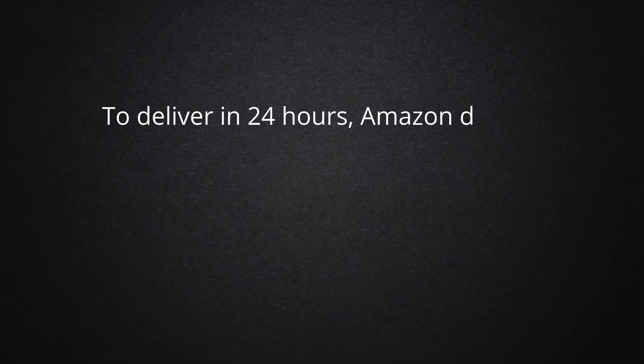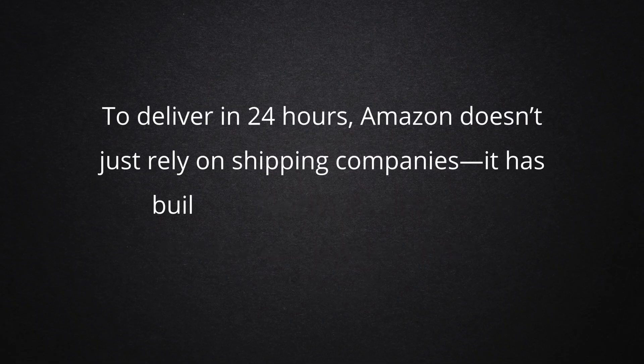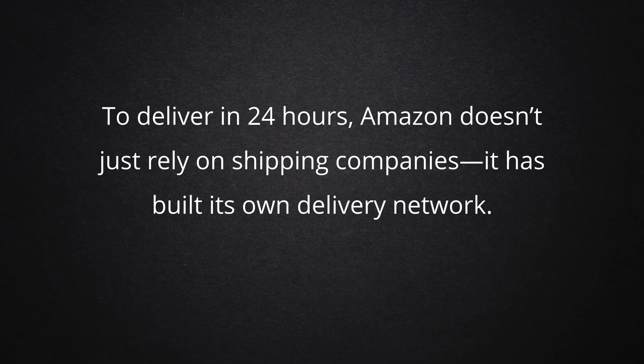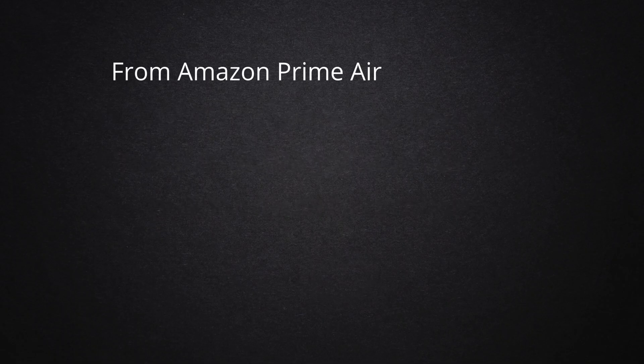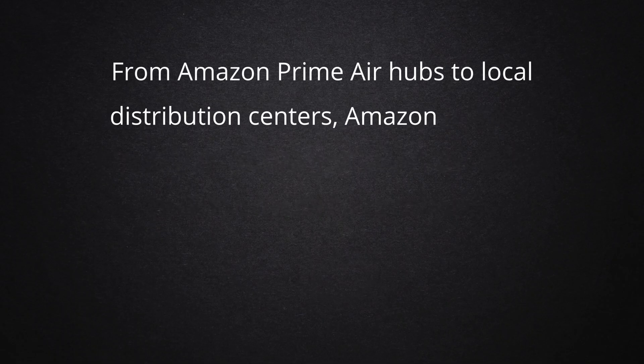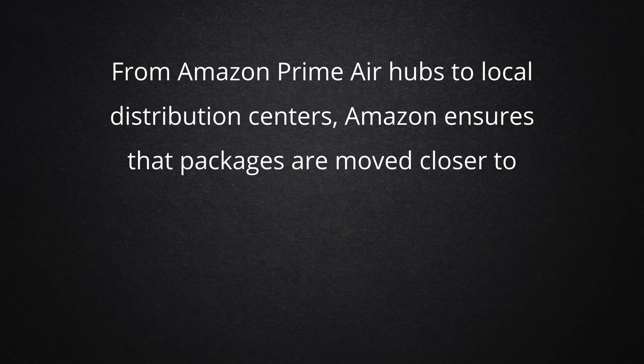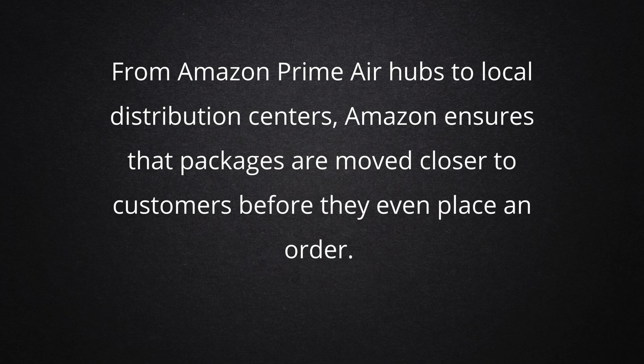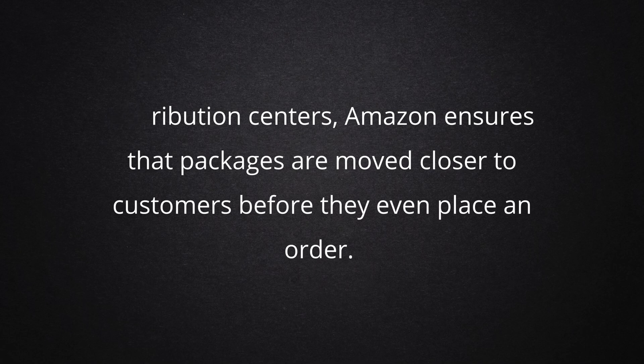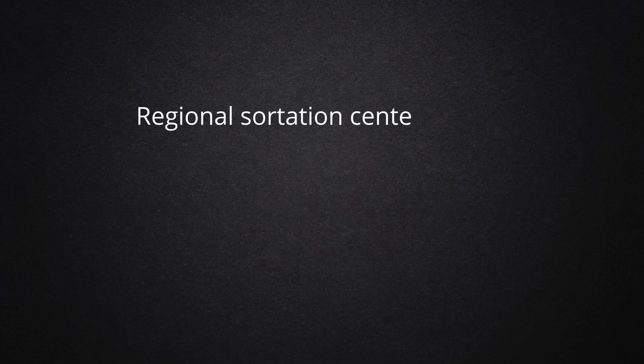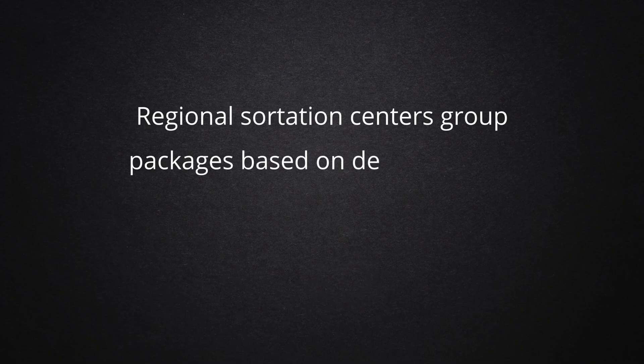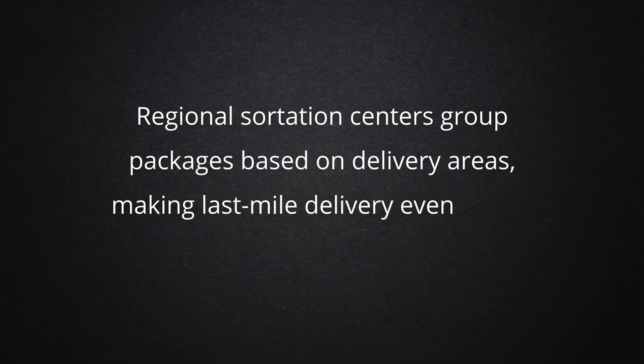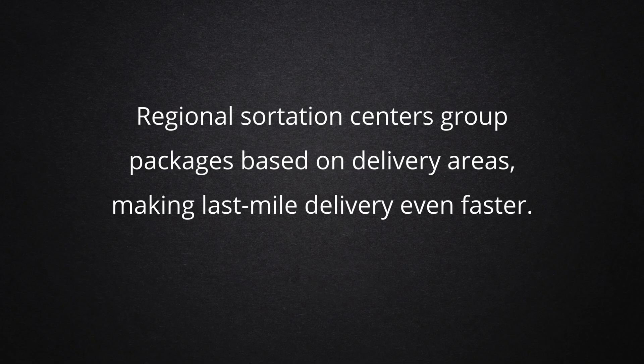To deliver in 24 hours, Amazon doesn't just rely on shipping companies, it has built its own delivery network. From Amazon Prime Air Hubs to local distribution centers, Amazon ensures that packages are moved closer to customers before they even place an order. Regional sortation centers group packages based on delivery areas, making last mile delivery even faster.